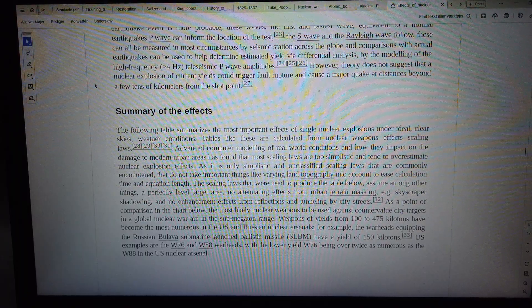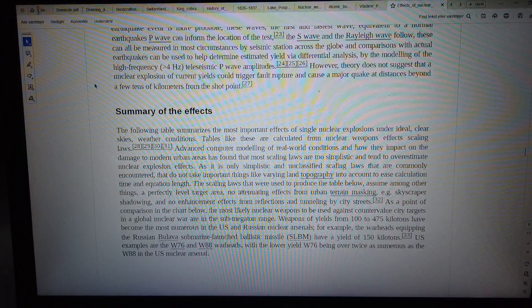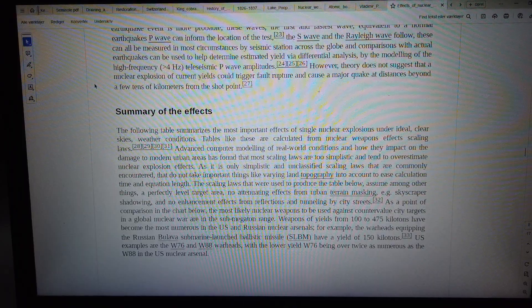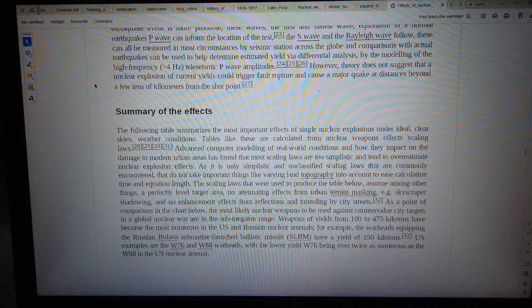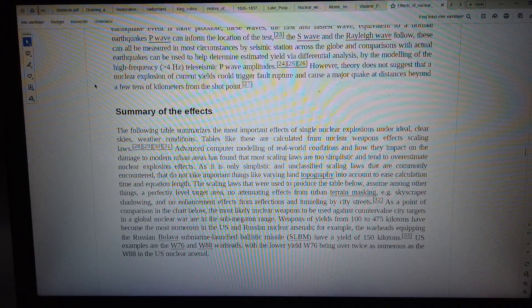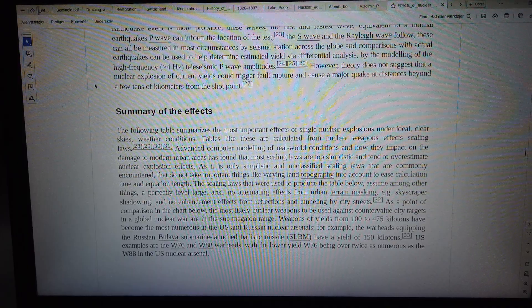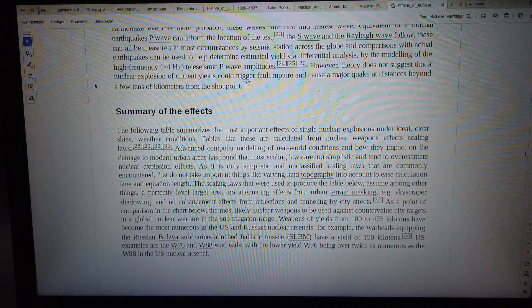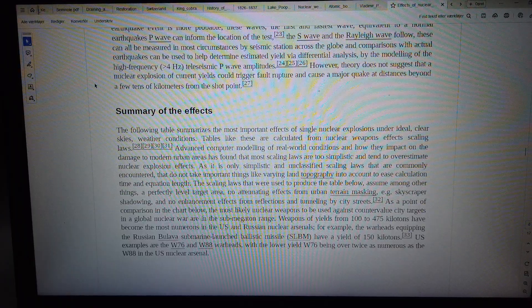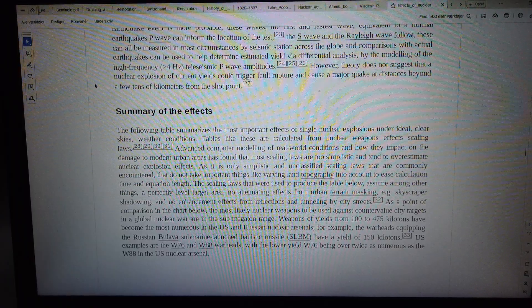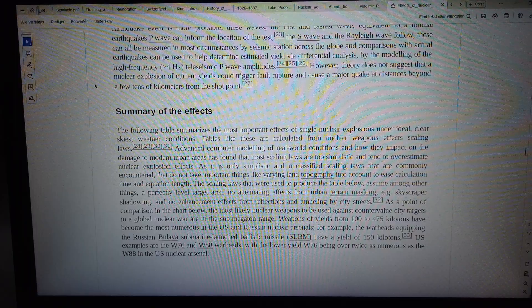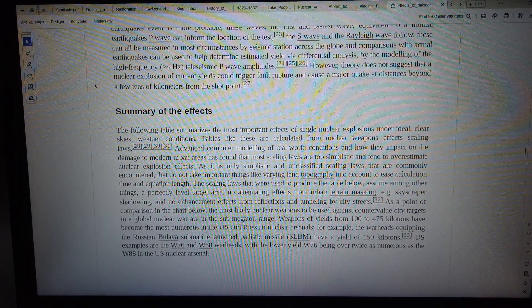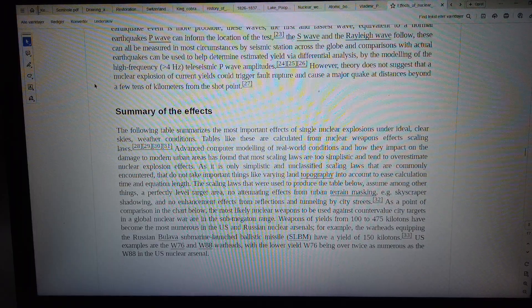For example, the warheads equipping Bulava and other submarine-launched ballistic missiles have a yield of 150 kilotons. Examples include the W76 and W88 warheads, with the lower-yield W76 being over twice as numerous as the W88 in the U.S. nuclear arsenal.